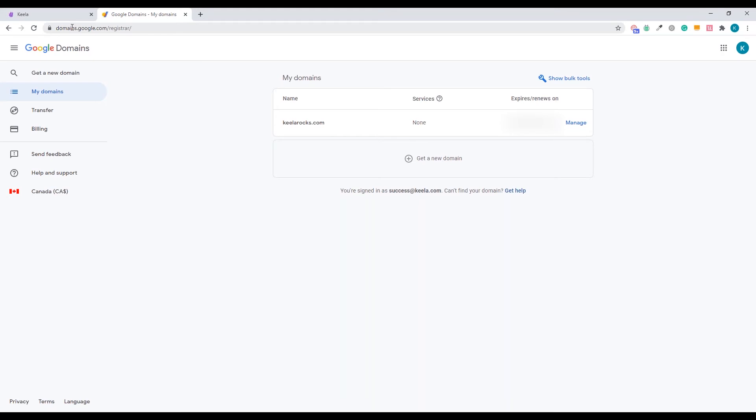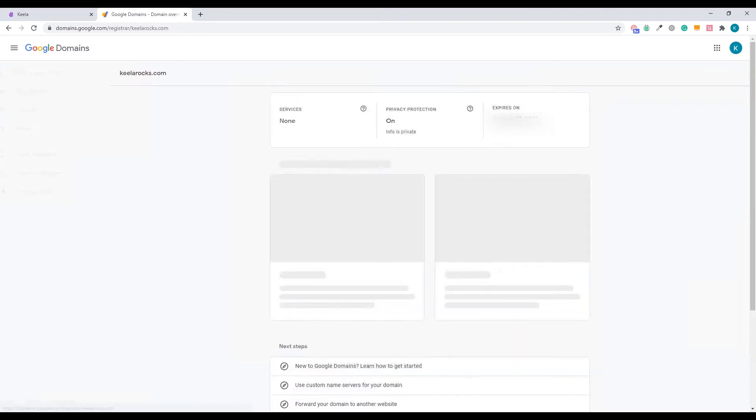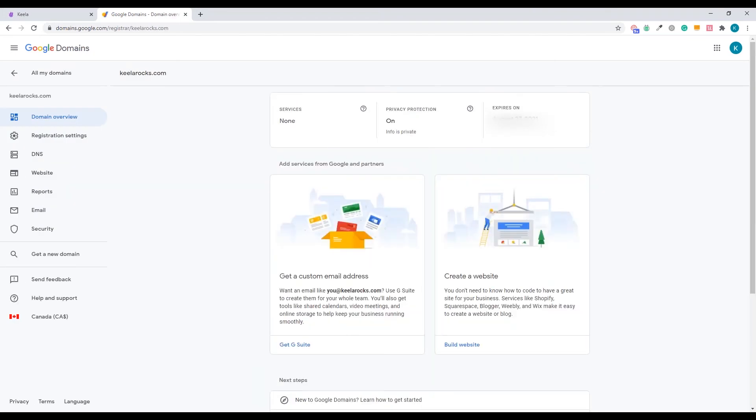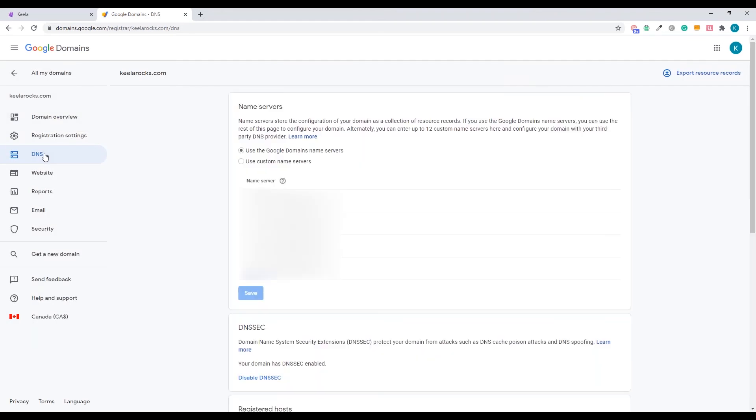So once you're logged in, you should see a list of all your domains. We're going to integrate with keelarocks.com. So I'm going to select that domain. If you have multiple domains on your list, just look for the one that you'd like to connect with Keela. Then we're going to come to this page with all the settings.